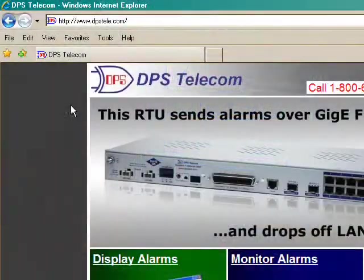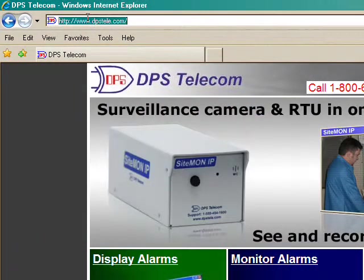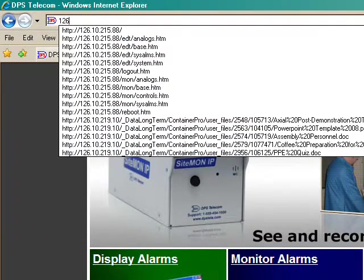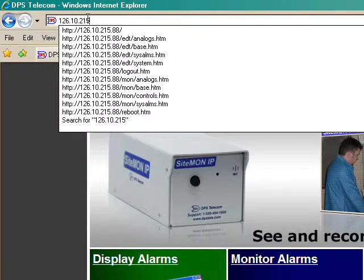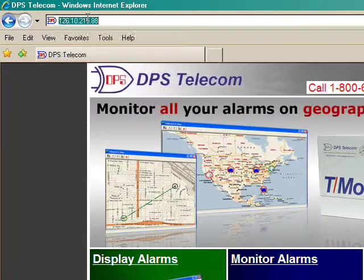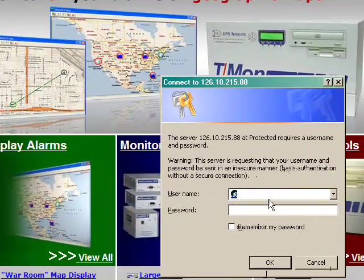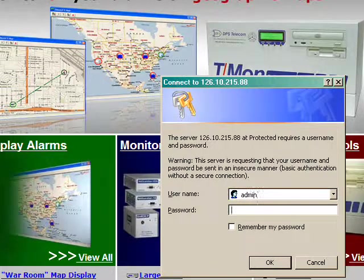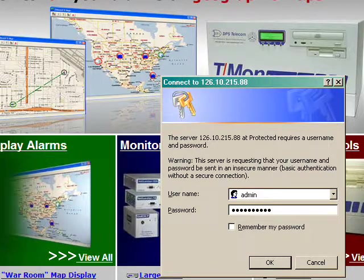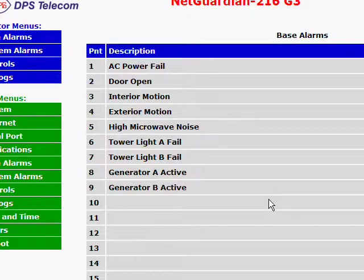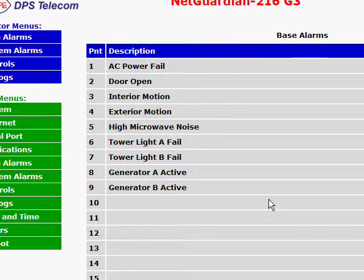So to log in, I just need to type in the IP address of this NetGuardian on my network. I just log in with my username and password now. And I'm in the web interface.